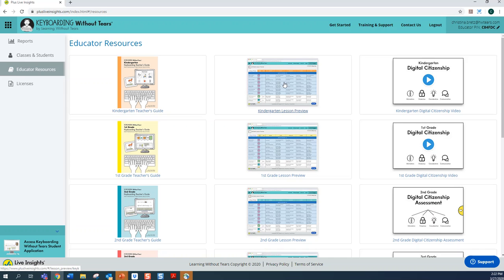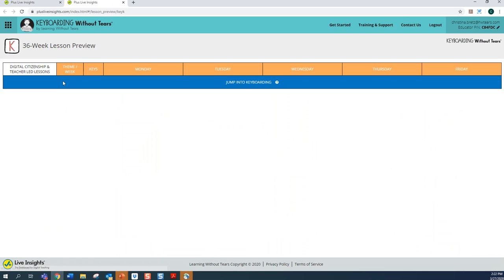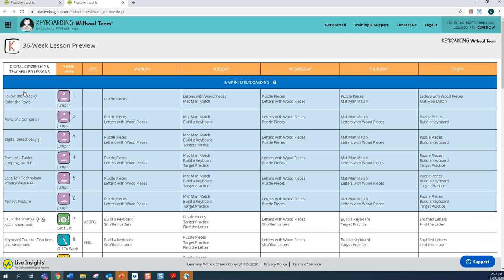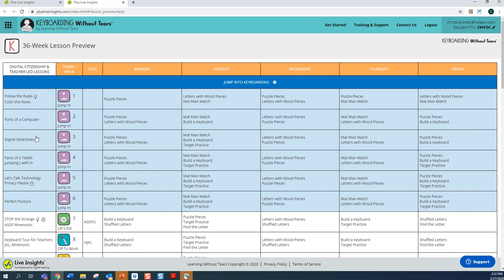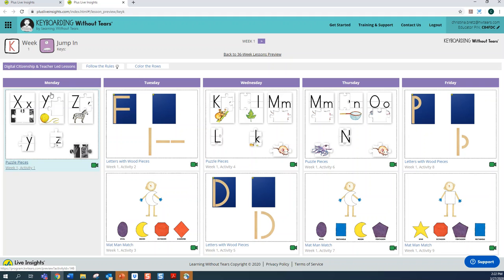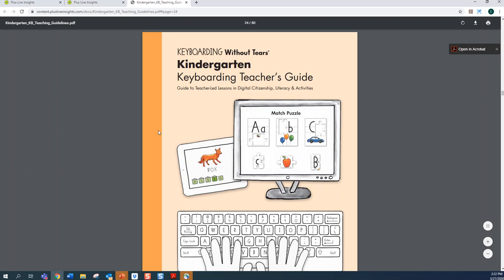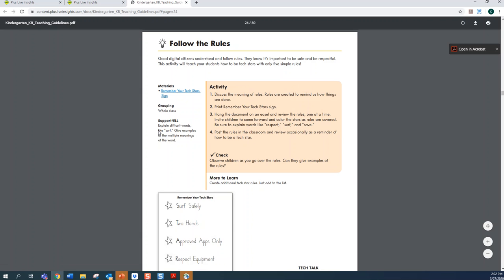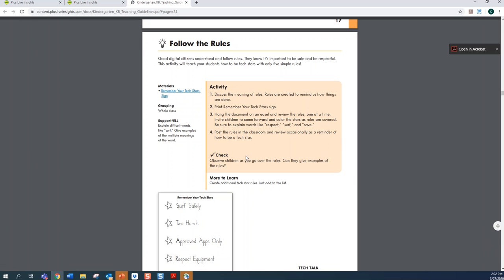Once I go to the Lesson Previews, you want to look on the far left-hand column for the Digital Citizenship and Teacher-Led Lessons. You'll also notice that in the Digital Citizenship Lessons, there is an icon next to it showing you what area of digital citizenship these lessons focus on. Click on any of these lessons and you will be directed to the particular lesson with the downloadable hyperlinked activity and simple step-by-step instructions.